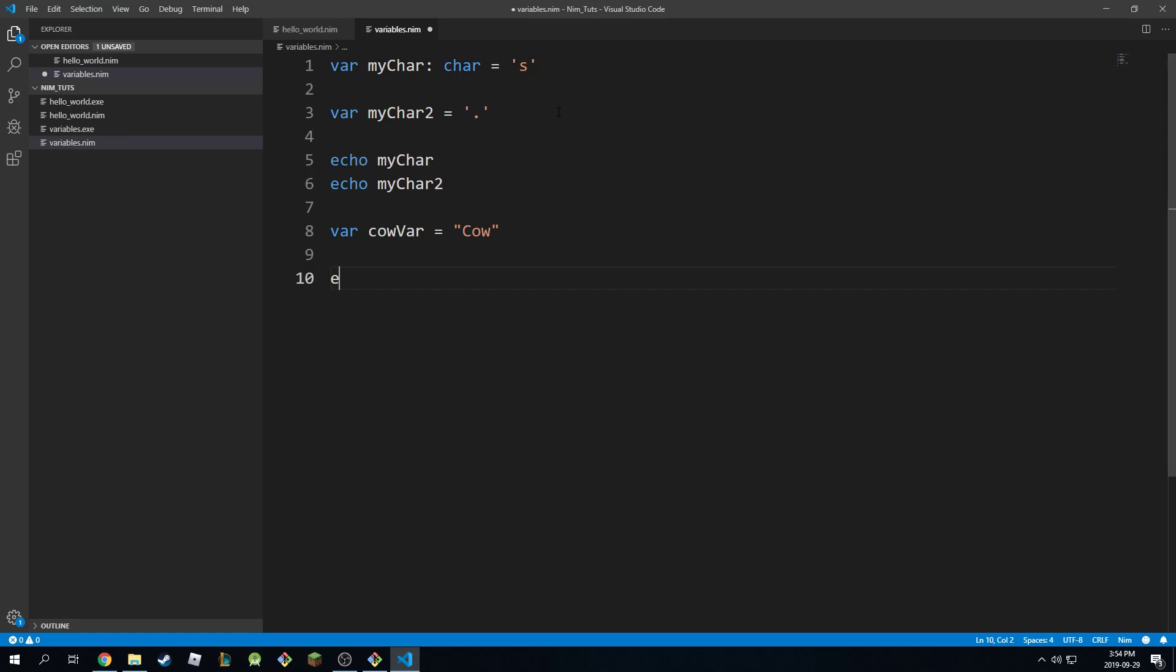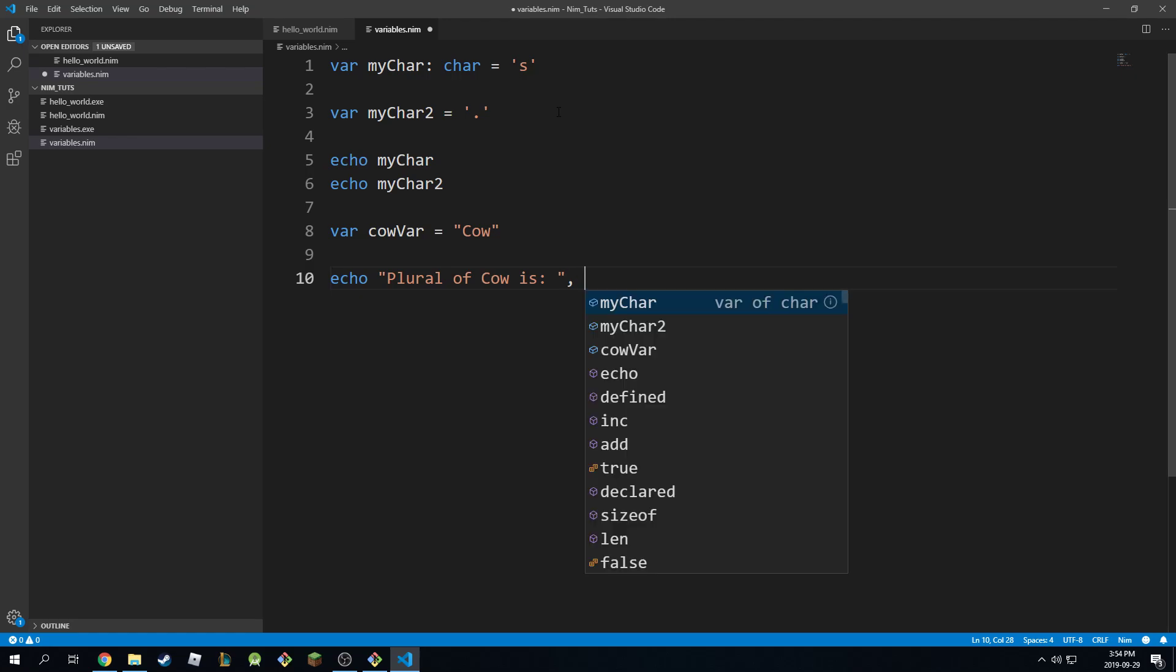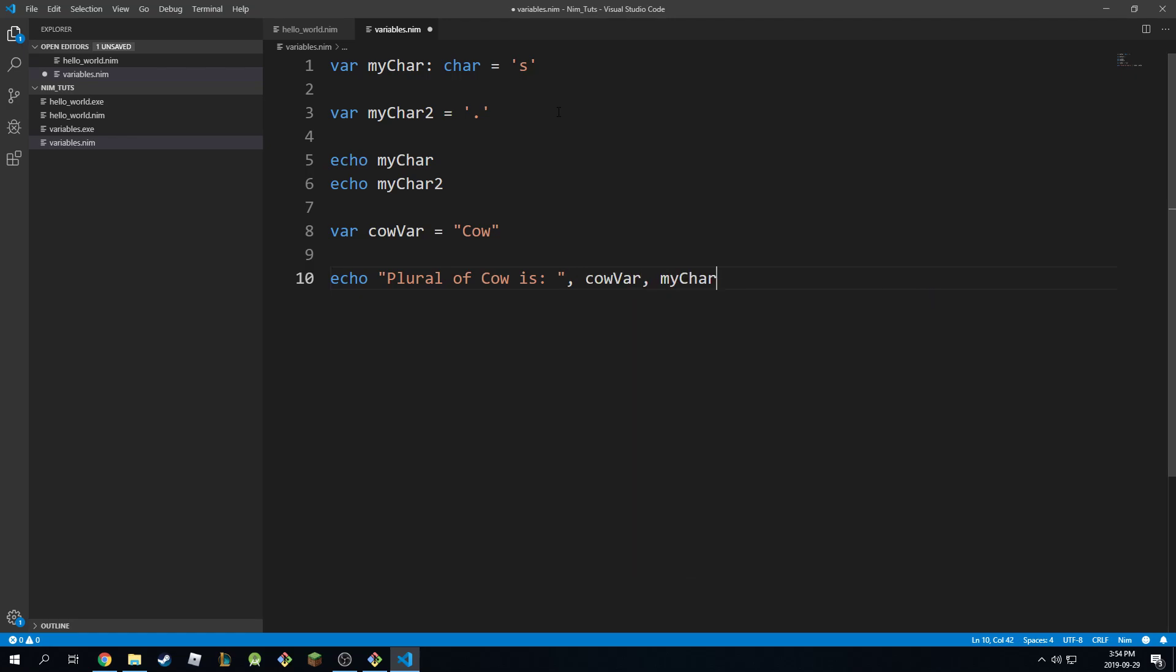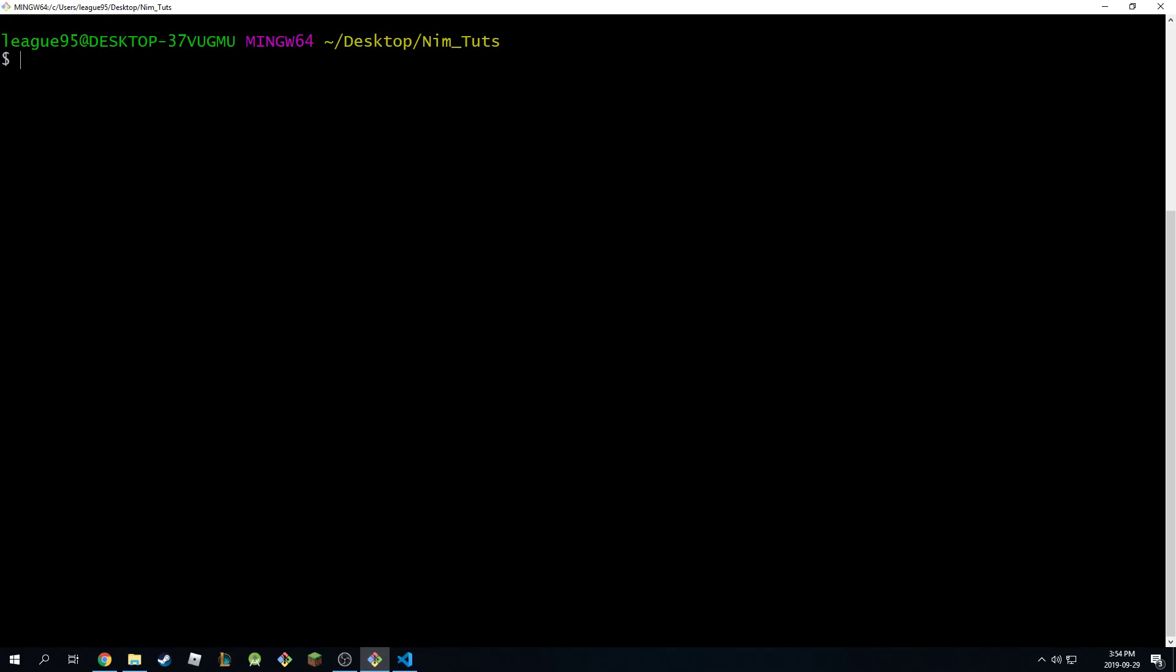Okay, we can say echo plural of cowVar is, and I can combine these two like this. So this one and myChar, right? So I can print it like this as usual.